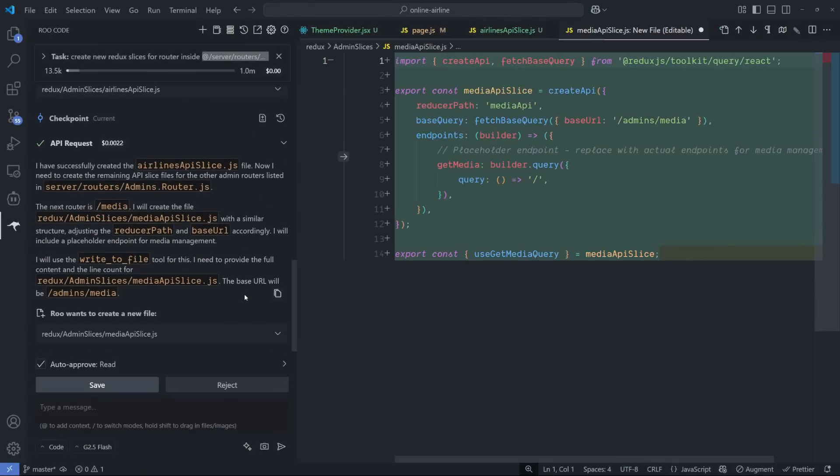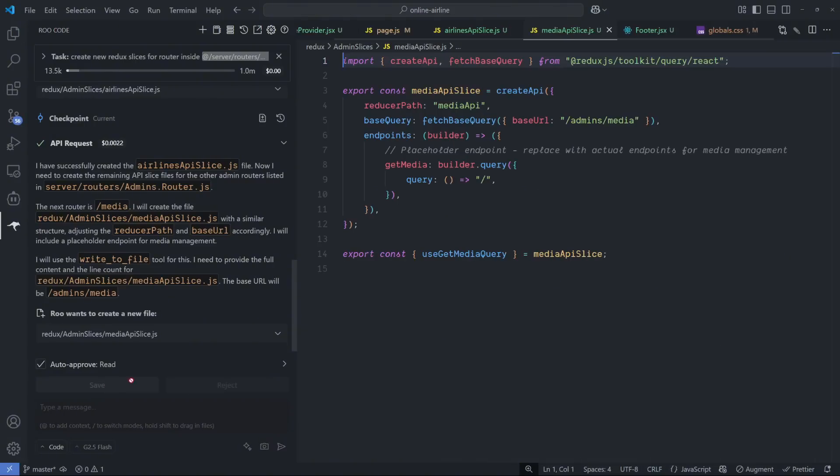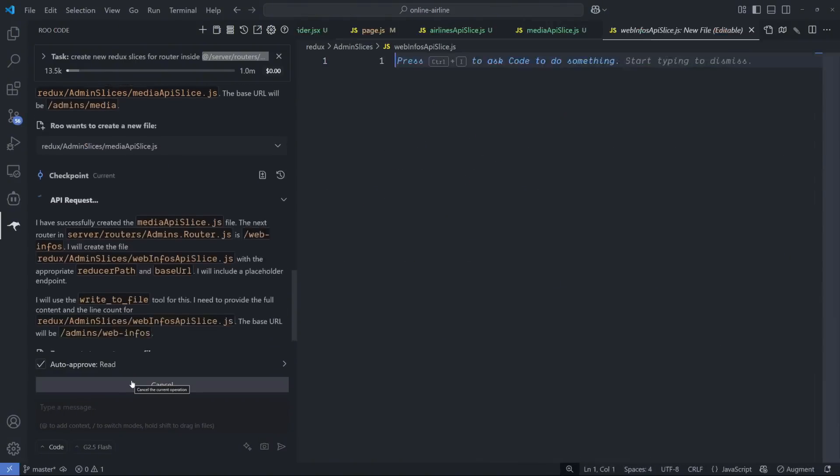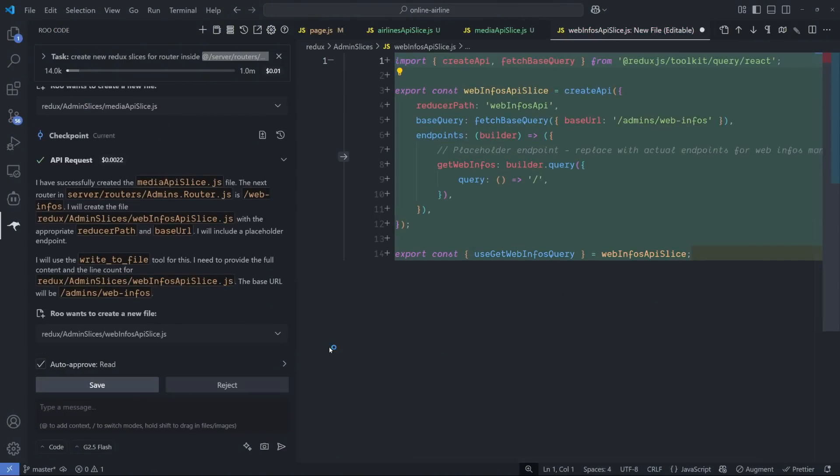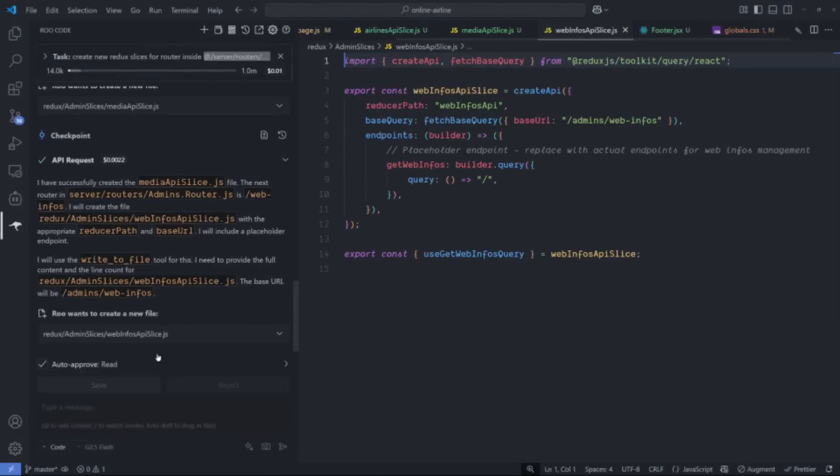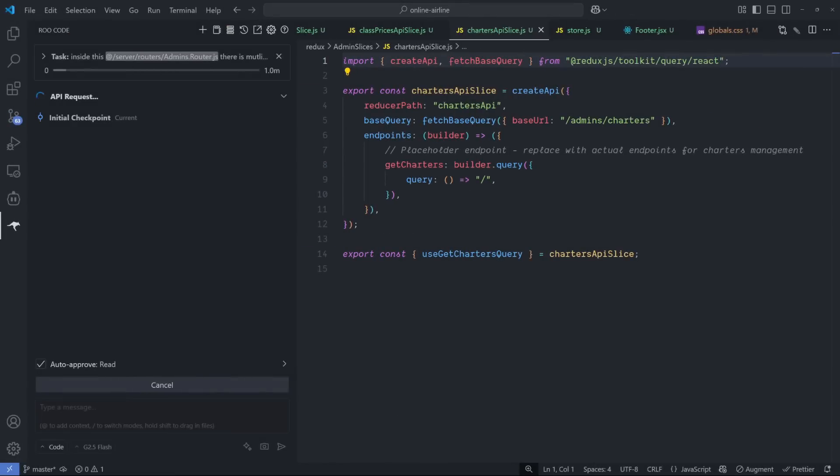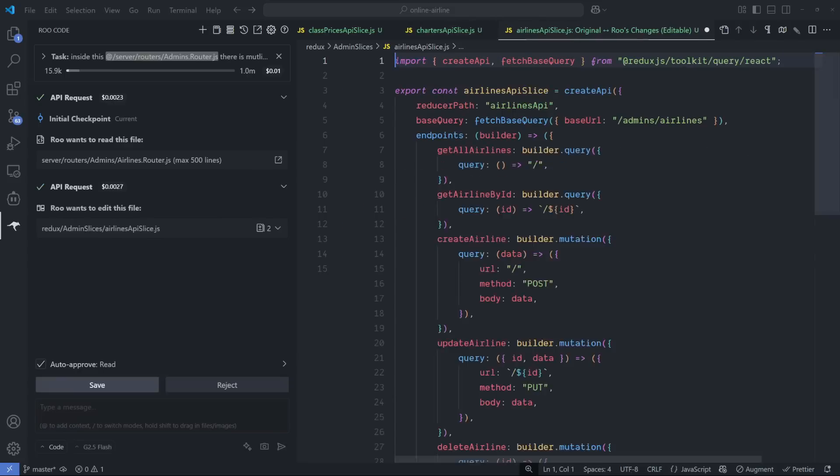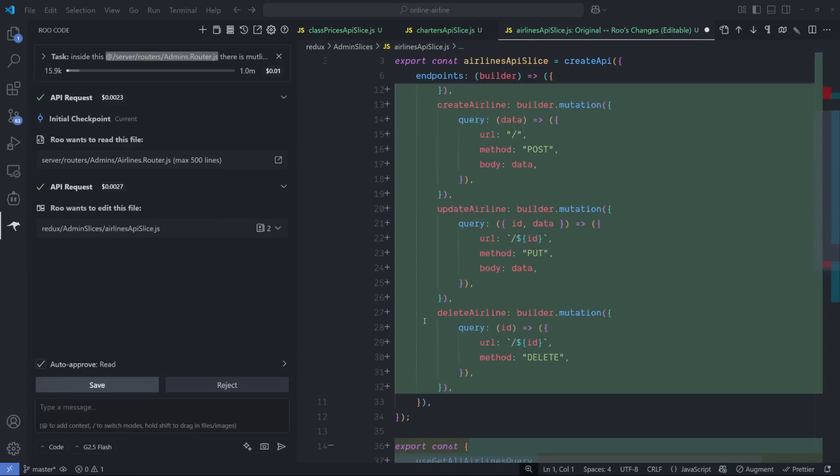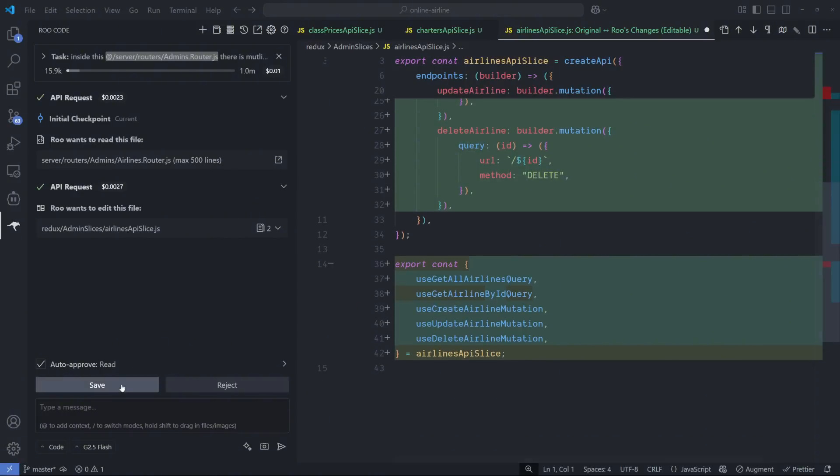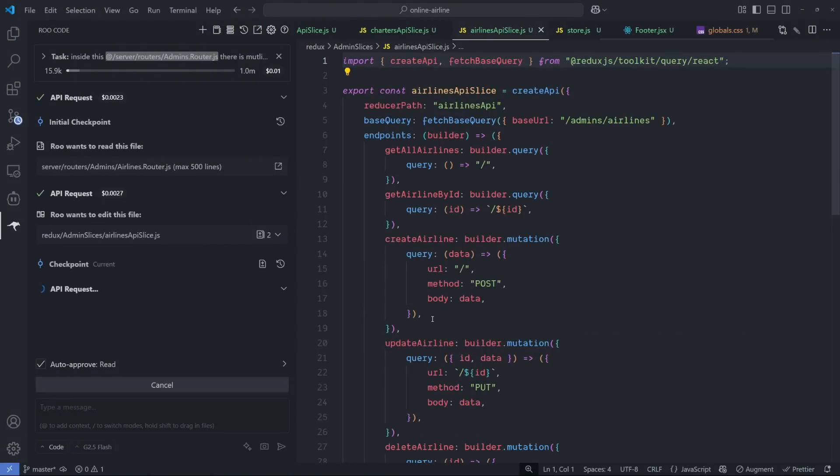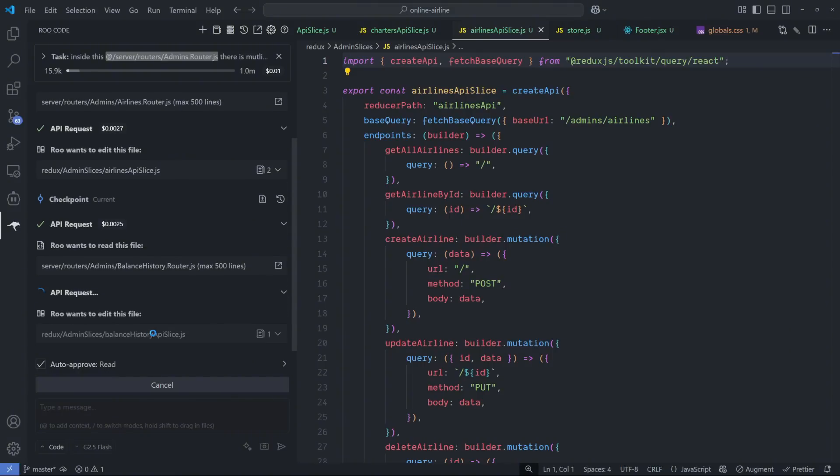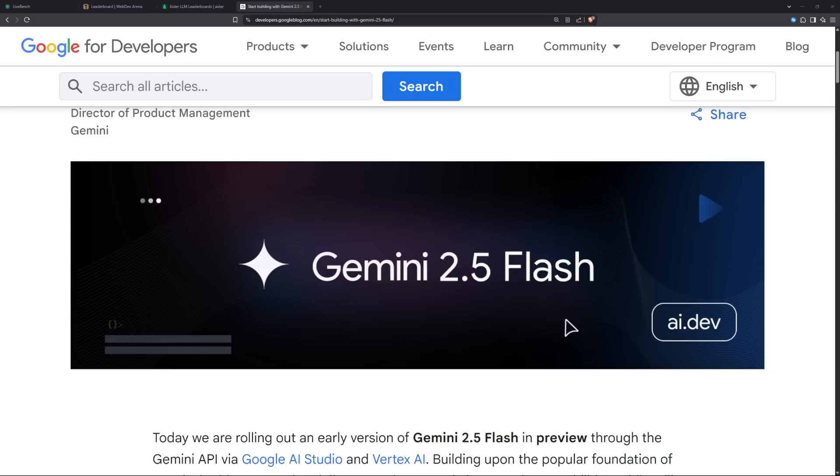Of course there's a limit, but here's the real question: can this model actually help us code better or is it just another flashy model? In the next few minutes I'm going to put the Gemini 2.5 Flash to the test on some real coding tasks in Visual Studio Code with Row Code assistant.